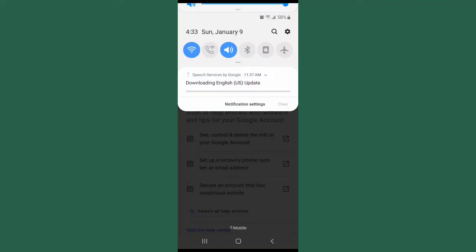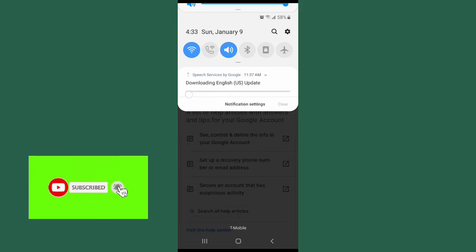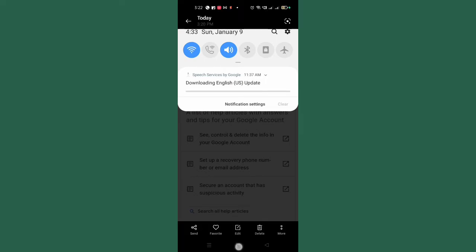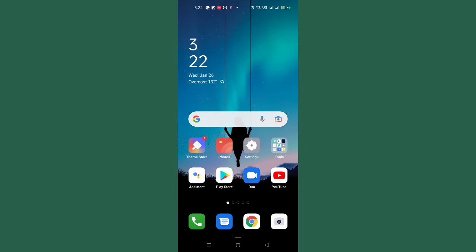Hello guys, welcome back to Random Tech YouTube channel. Today in this video I'm going to show you how to fix this problem — 'Downloading English US update' on your Android devices. Basically this is an update from Speech Service by Google. To fix this problem I'm going to show you three different steps, and if you follow these steps I am 110 percent sure this problem will absolutely be solved.